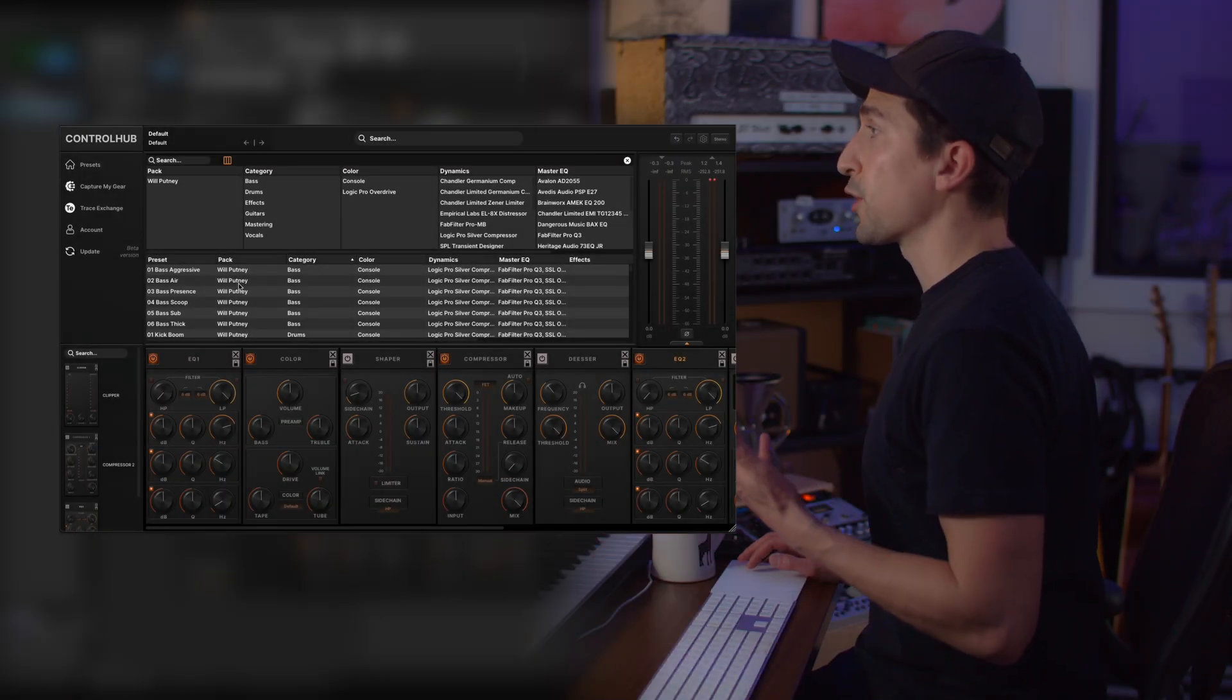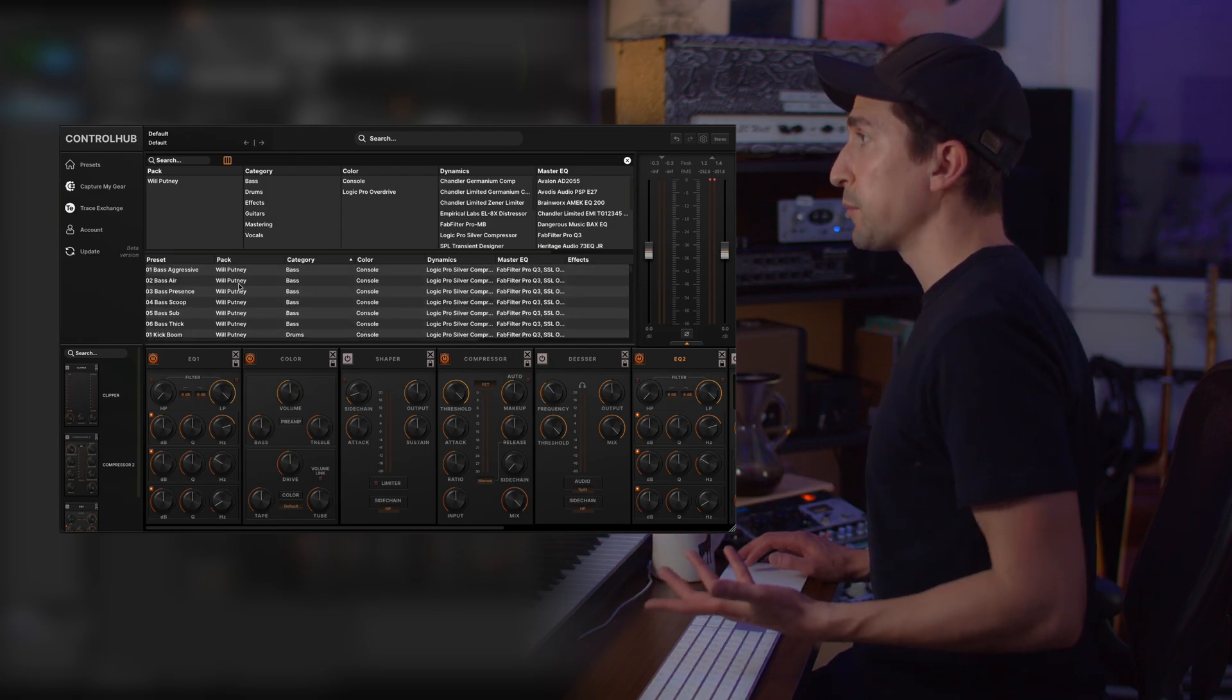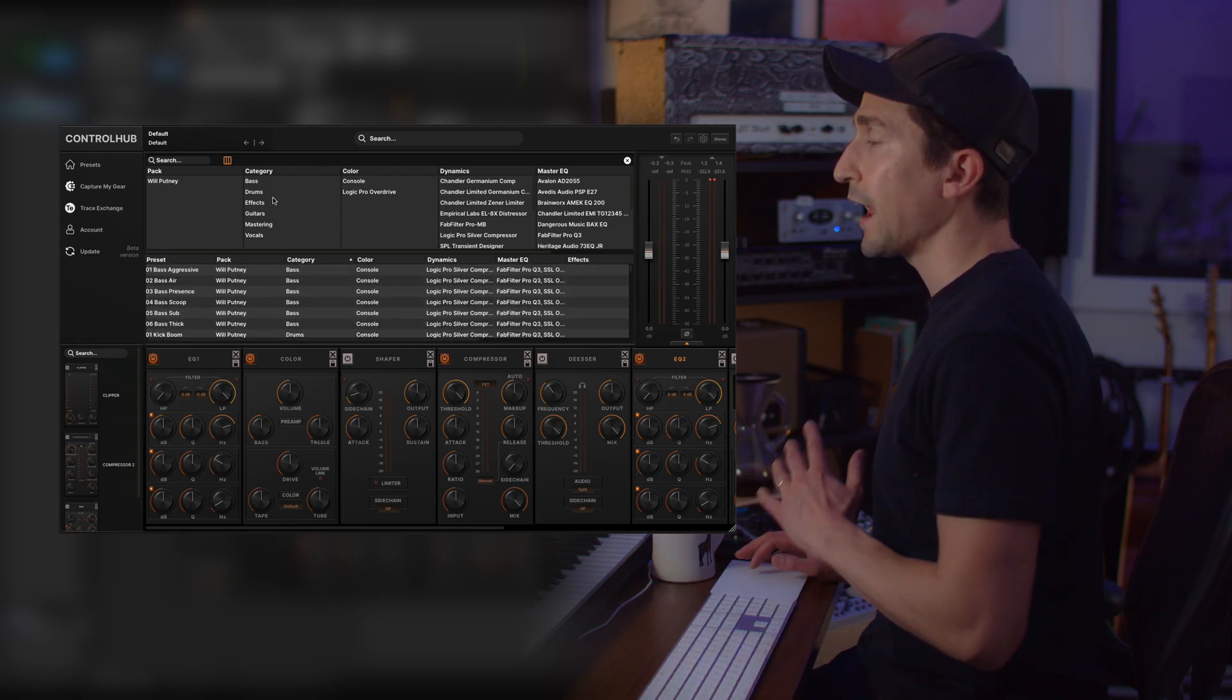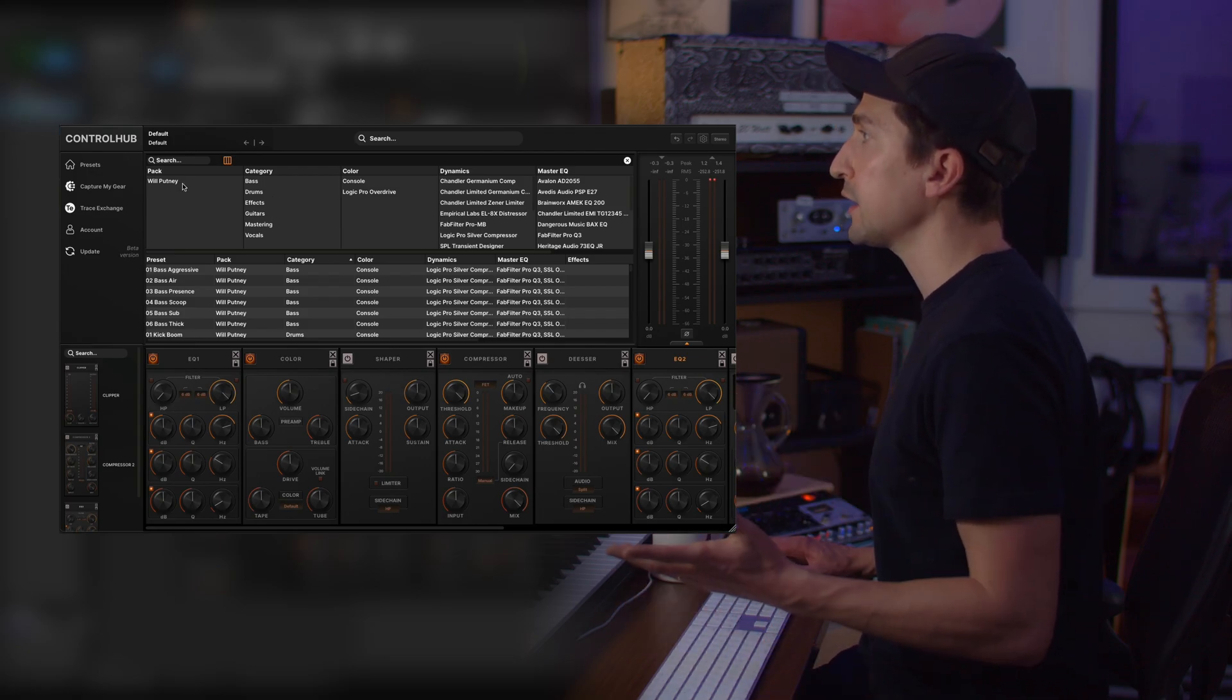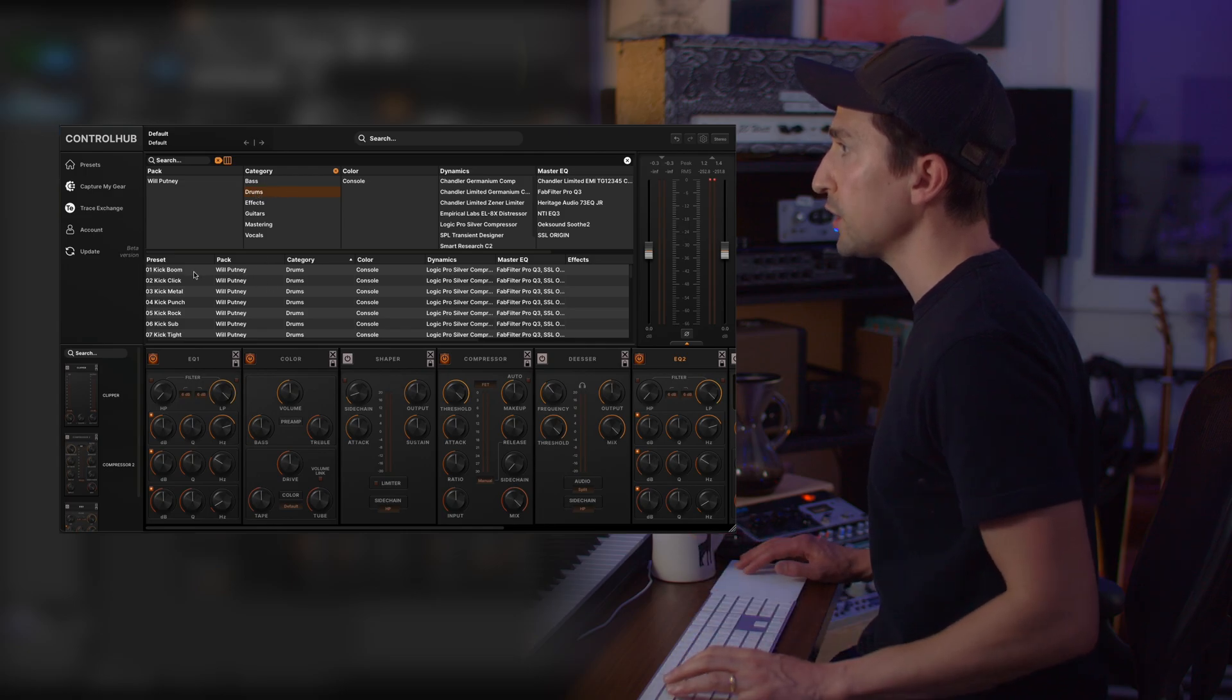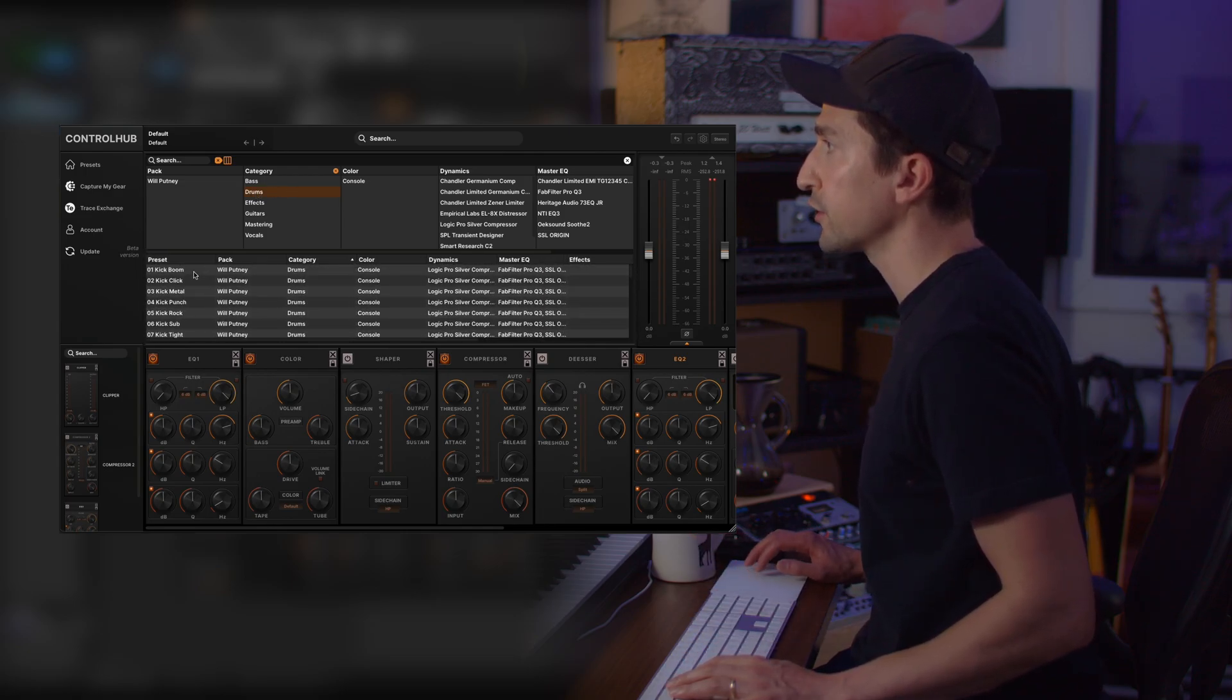You're also going to notice that there's a brand new preset browser. Now this is the same preset browser that you know and love from ToneHub and it acts and behaves in the exact same way. So say you want to be in the Will Putney pack and you want a drum preset, you can click drums and it's going to filter this list down here to just the drum presets.